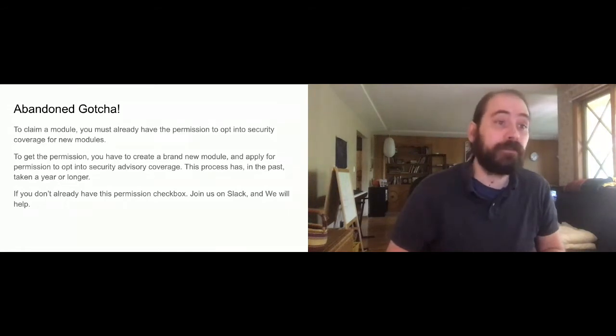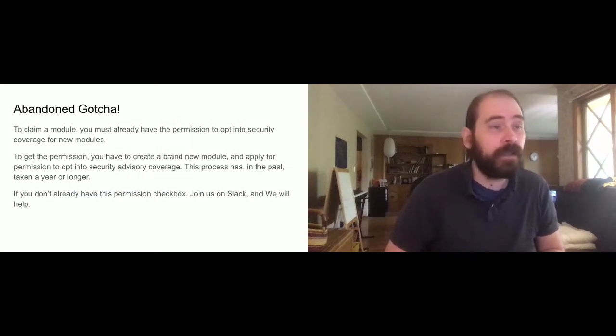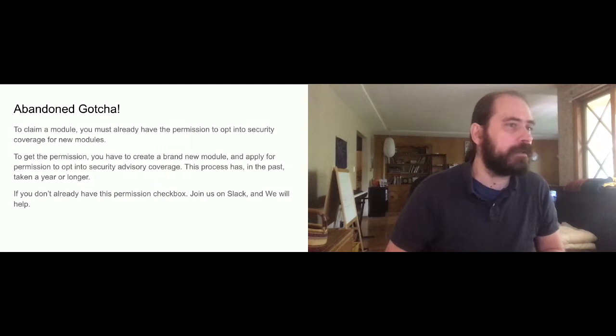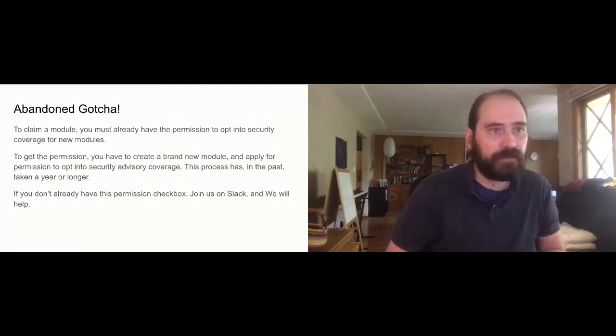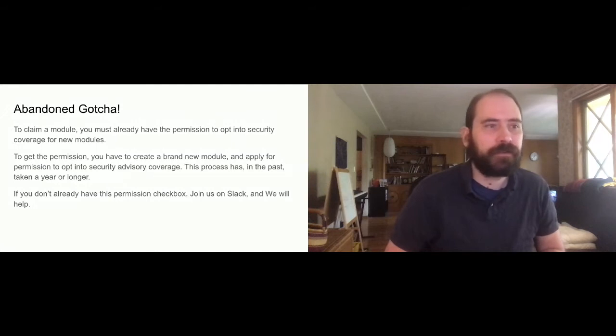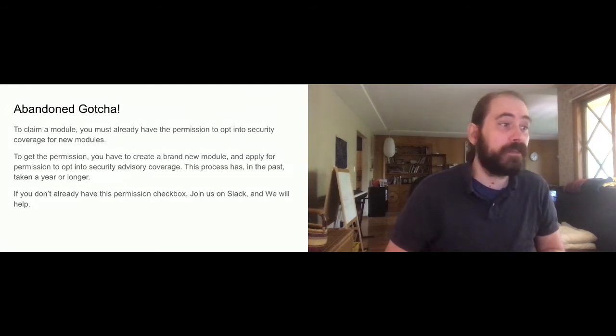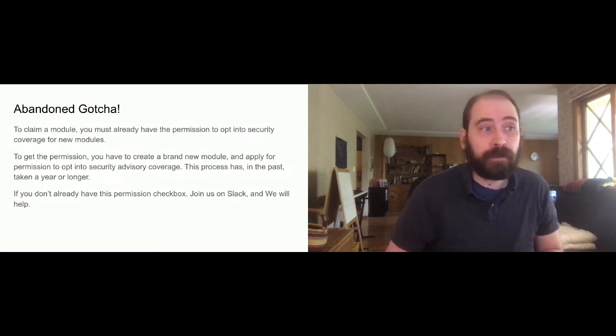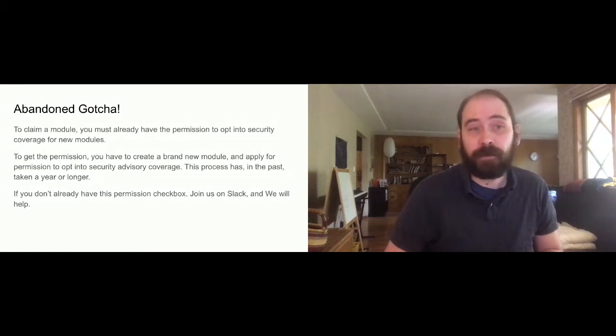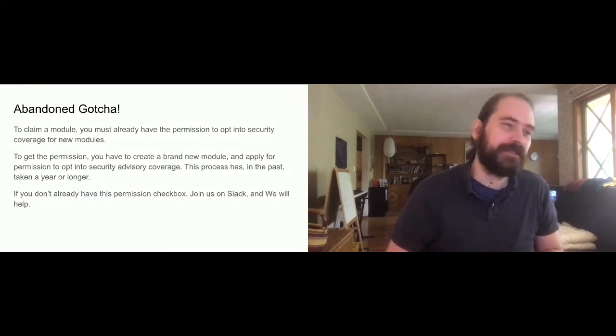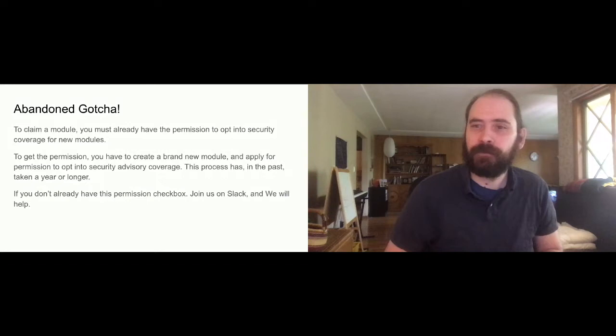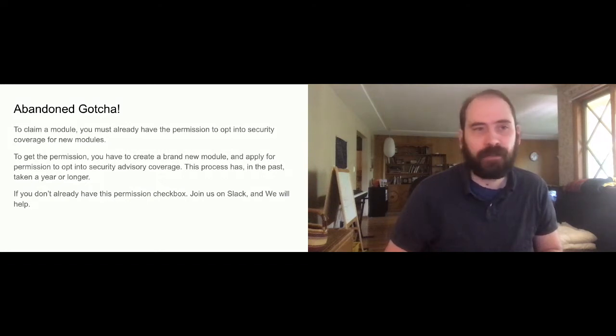This is a permission that many old contributors from years ago have gotten just because we were in the Drupal community 10 years ago and everybody got the permission 10 years ago. To get the permission now, there's a lengthy review process for new modules. First, you have to create a brand new module that's unique and doesn't exist in Drupal, which is a task in itself. Then you have to make it good enough so that it can pass the review process and then you have to get volunteers to review your module and the whole process can take a year or longer. If you don't already have the permission to opt into security updates, that's the point where you should join us on Slack and we will help because there's several of us who do have the permission and we can follow the abandoned module process for you.